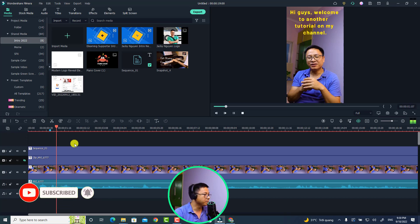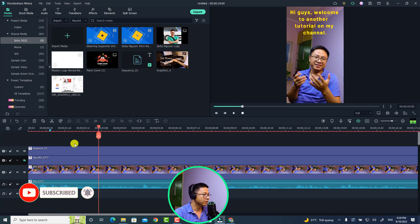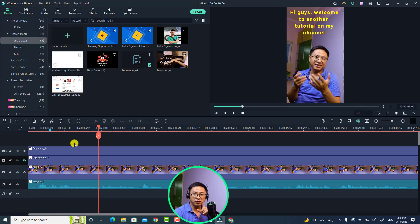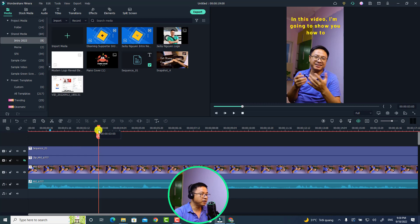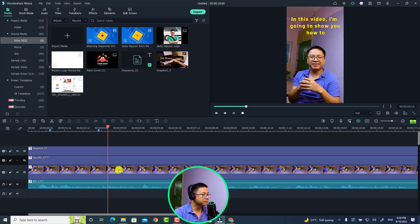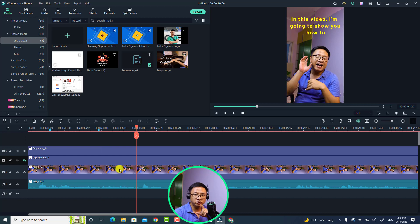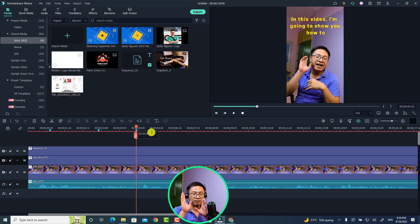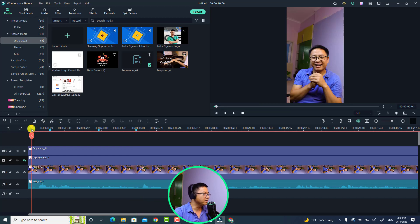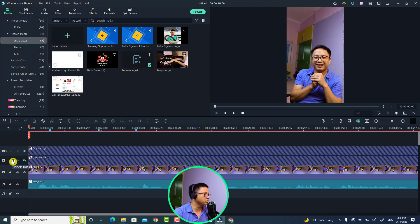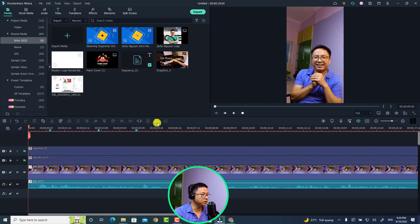The first sentence is 'welcome to another tutorial on my channel' — add a marker there. Then 'in this video I'm going to show you' — add another marker there. You want to add as many markers as you like on the timeline; it's up to you. Next, you want to add text to this layer. Hide and lock the other layers. Filmora 11 has a Quick Text option — it's very simple, just click here to add a quick text as your subtitle.